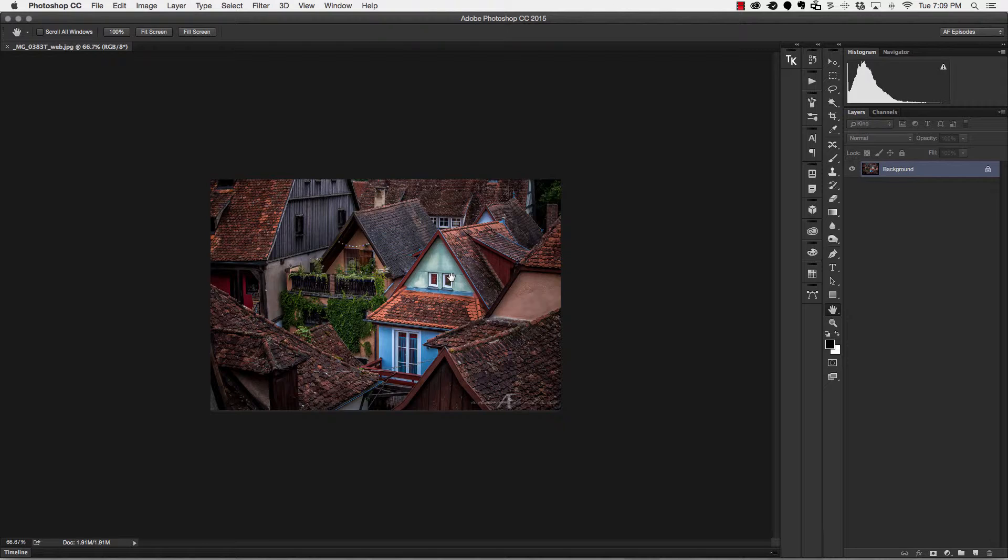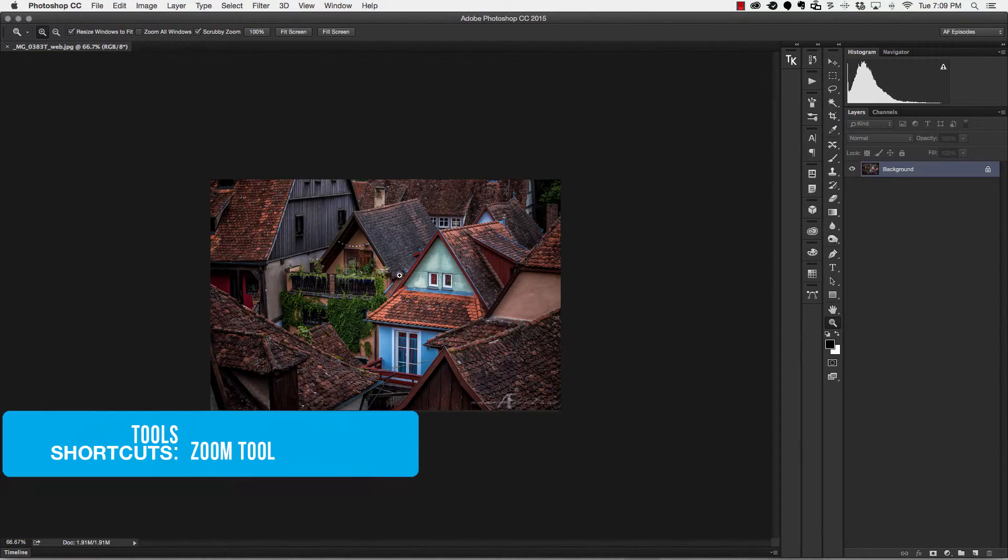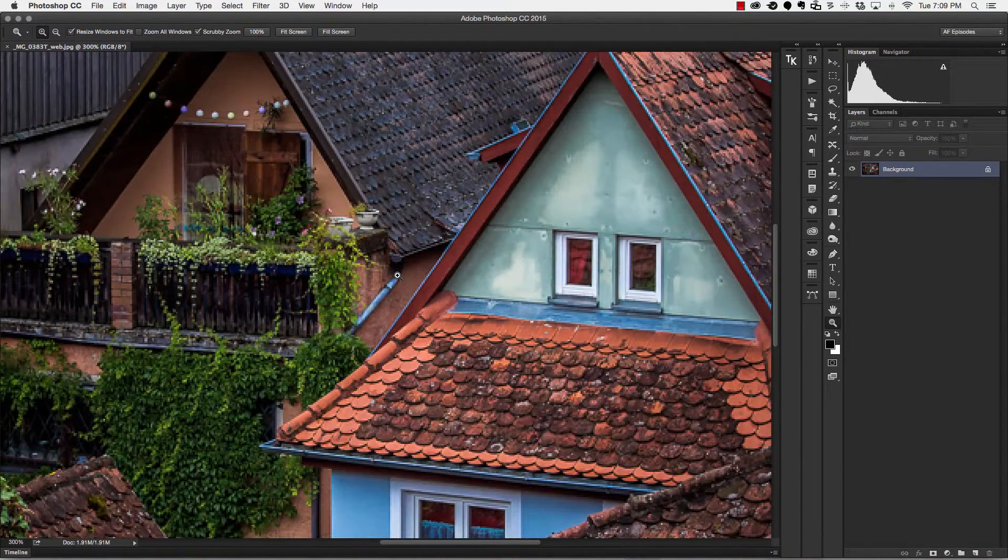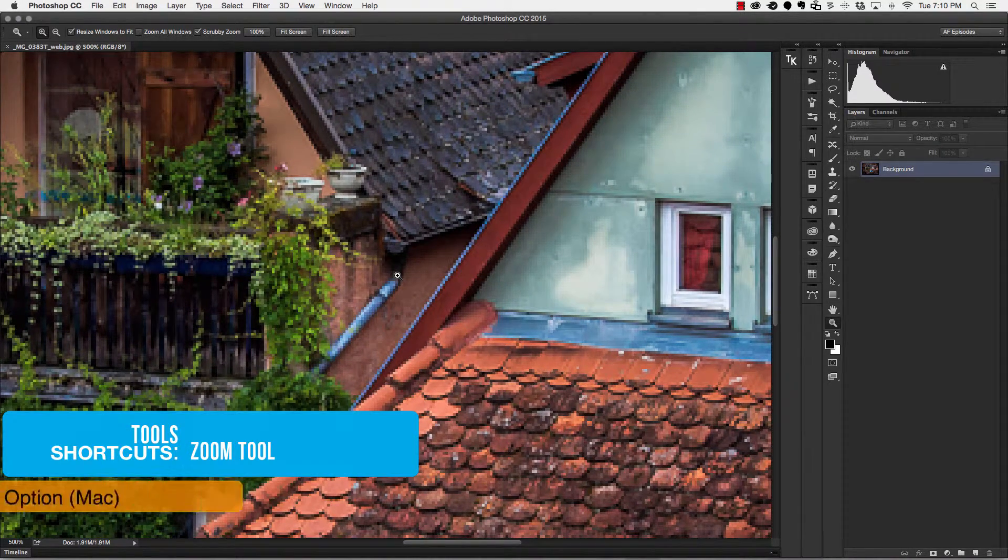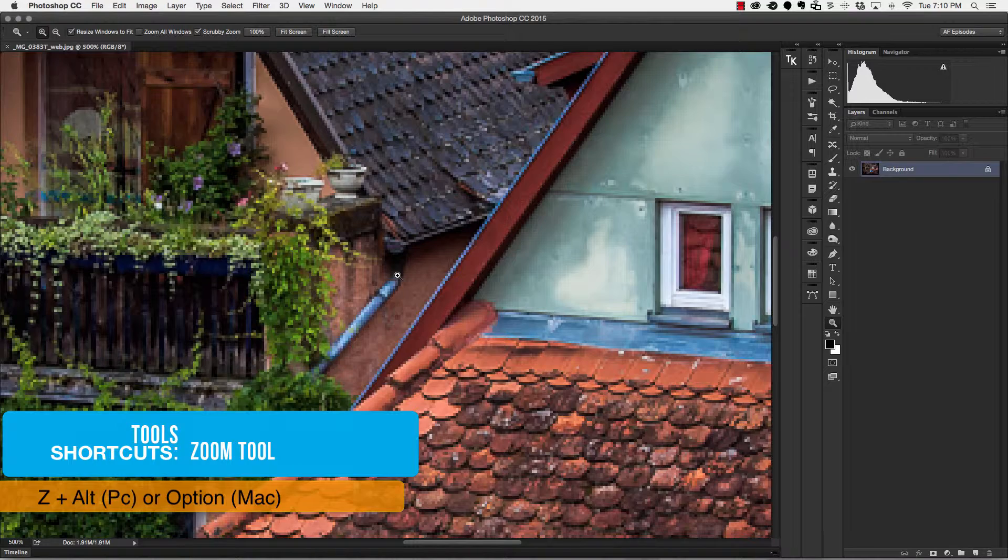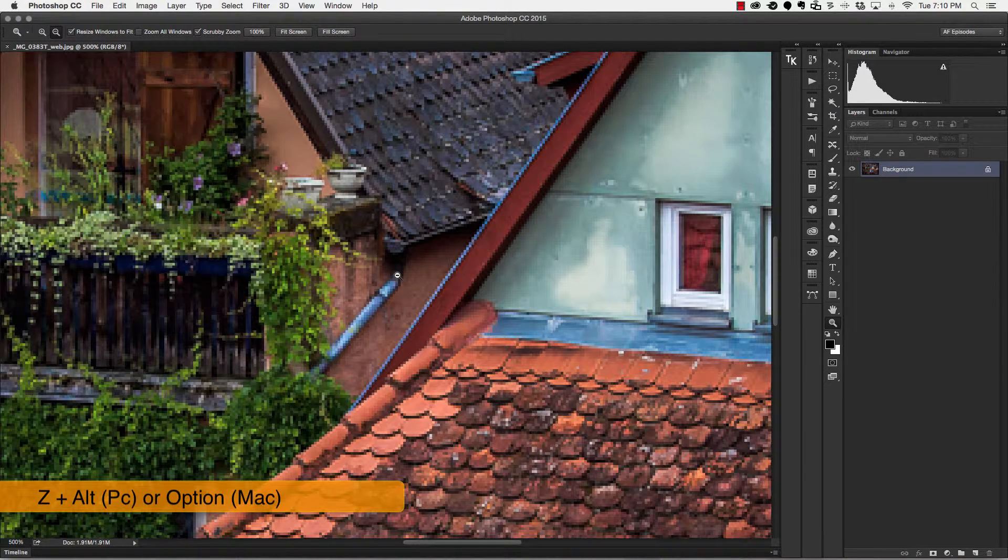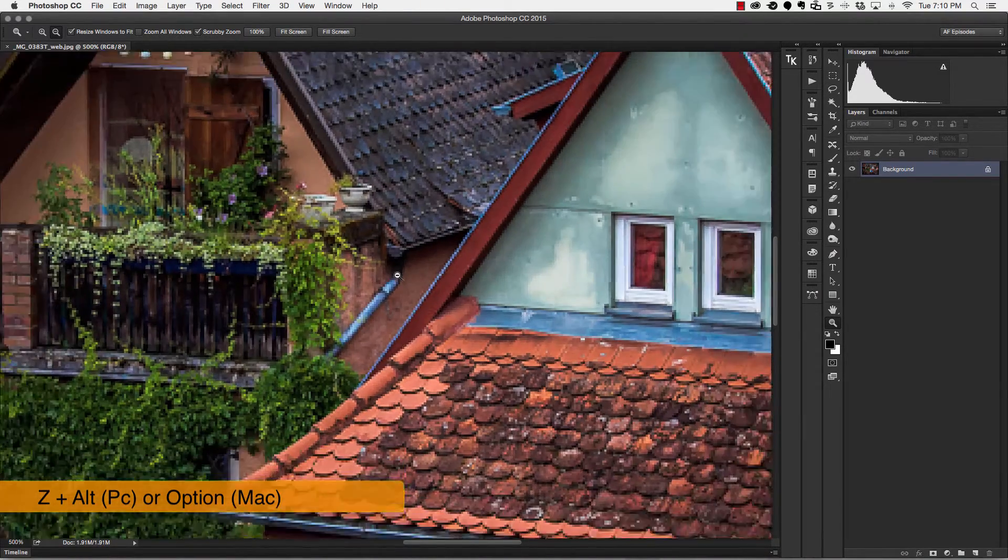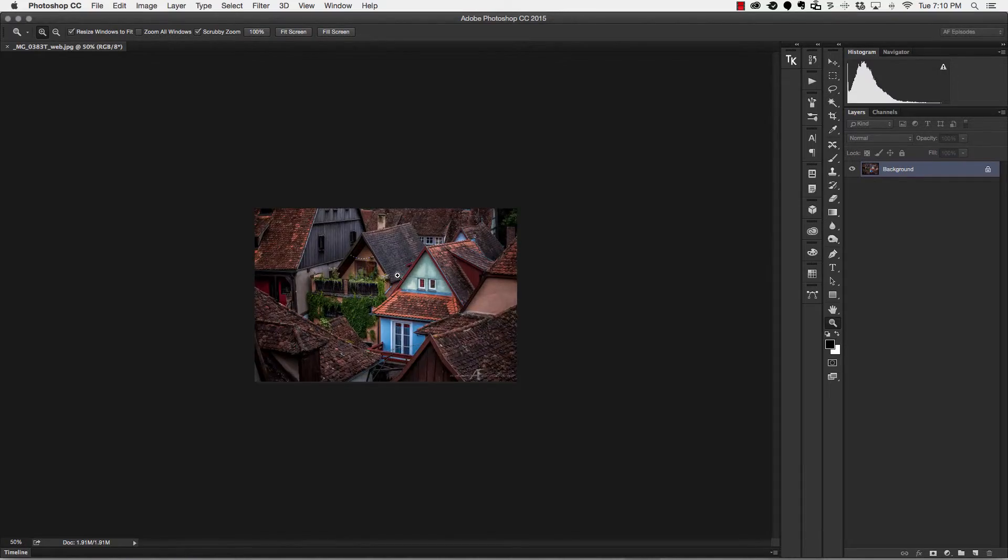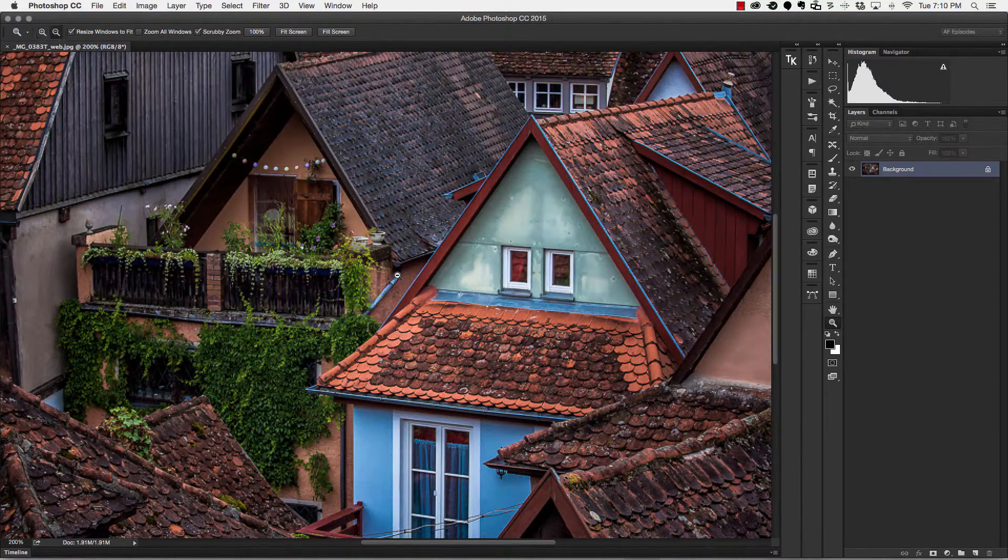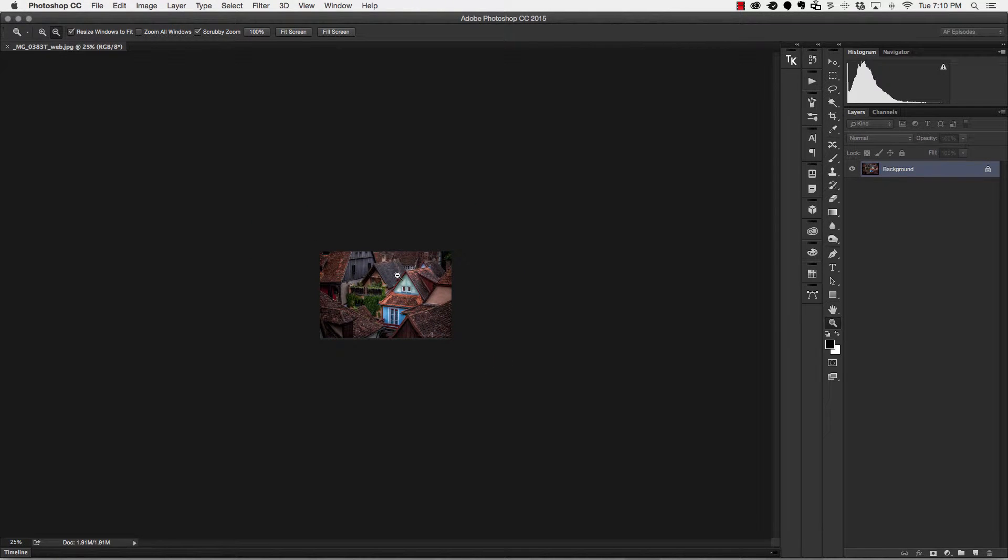So the fourth keyboard shortcut I want to talk about is zooming in and out of our picture. If I hit the letter Z, I will actually grab my zoom tool, and that will allow me to click on the picture so that every time I click, it's going to zoom in. If I want to zoom out, I can simply hold my option key down on a Mac or alt key on a PC and click, and that will allow me to zoom outward.